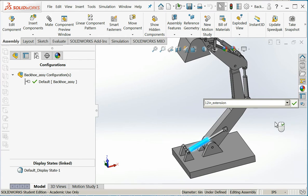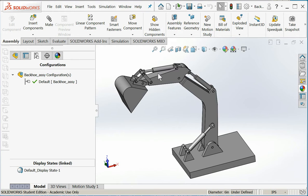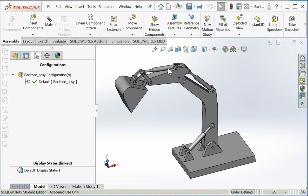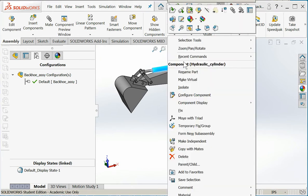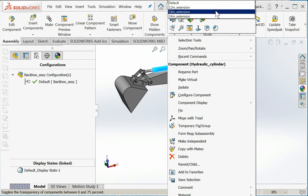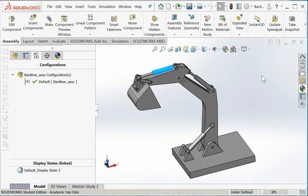I'll put it back in 12. And these are all the same part numbers - this one, this one, and this one. So I know that just went off the screen, but I'm going to change it to 18 inch extension and say okay. The bucket curls.